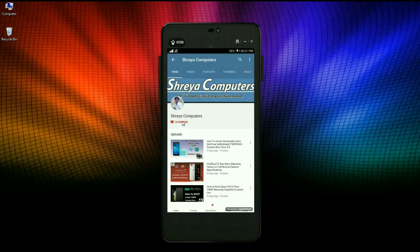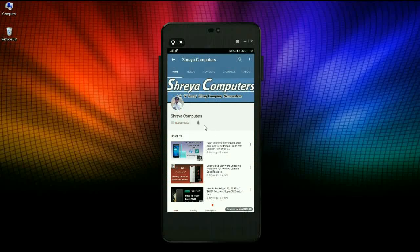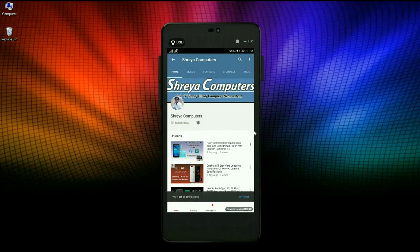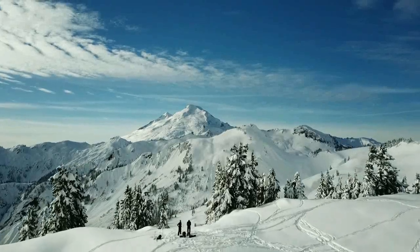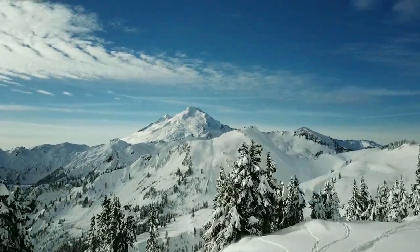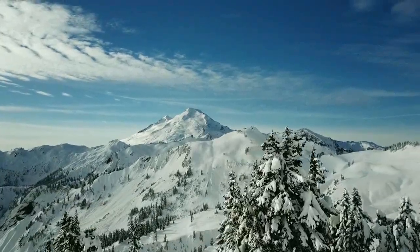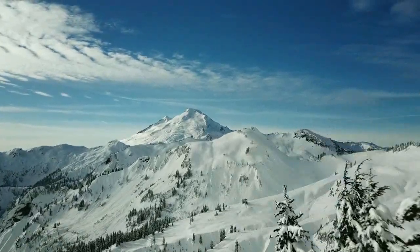Let's try our Sreya Computer Channel and hit the bell icon for the latest technology videos first. Hi friends, my name is Shyam and you are watching Sreya Computer Tech Channel.